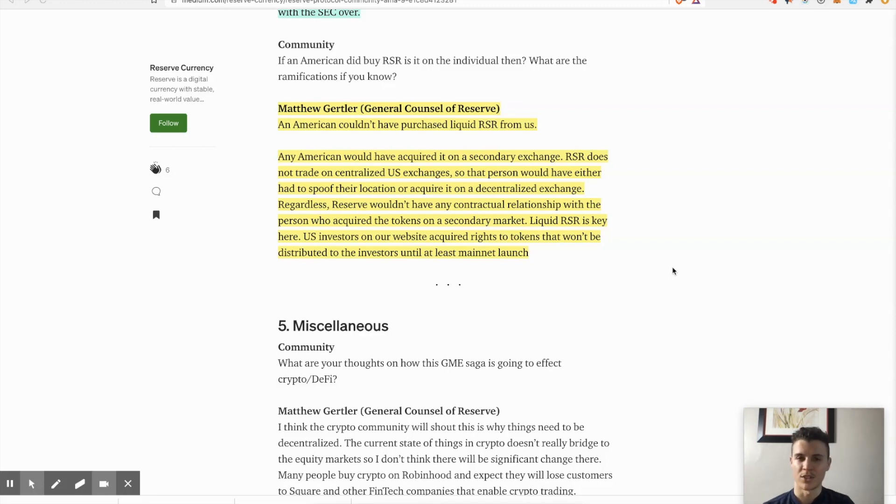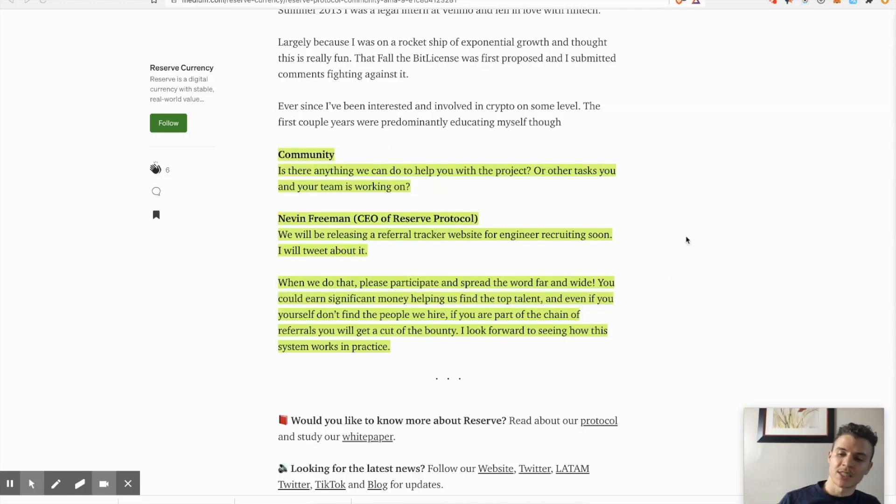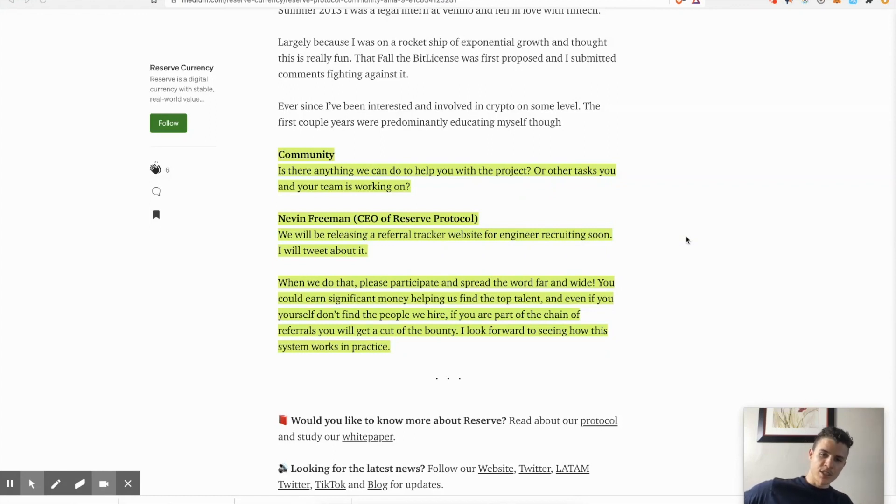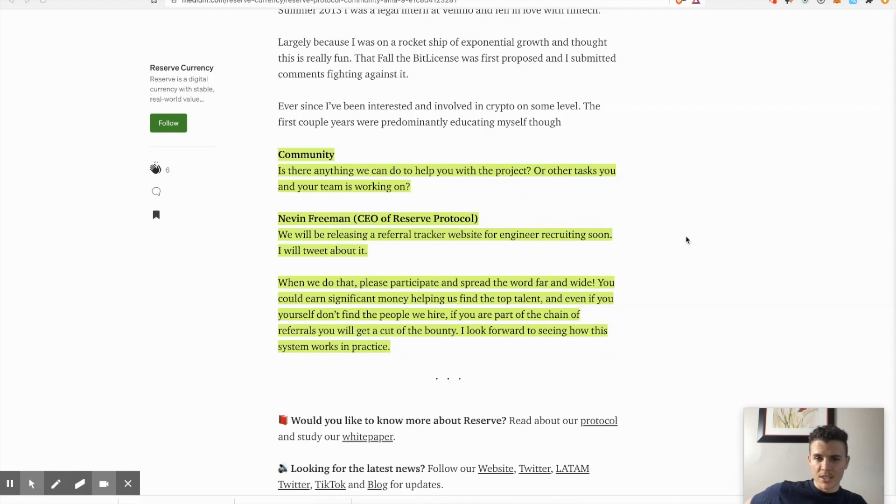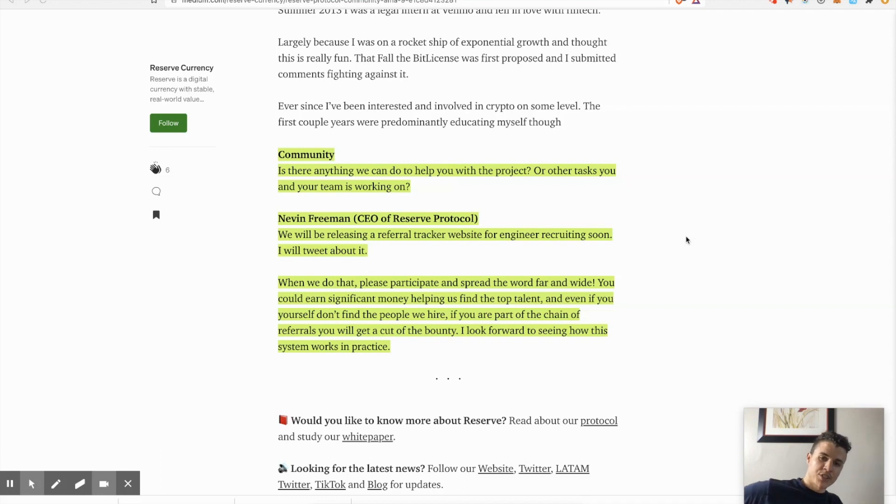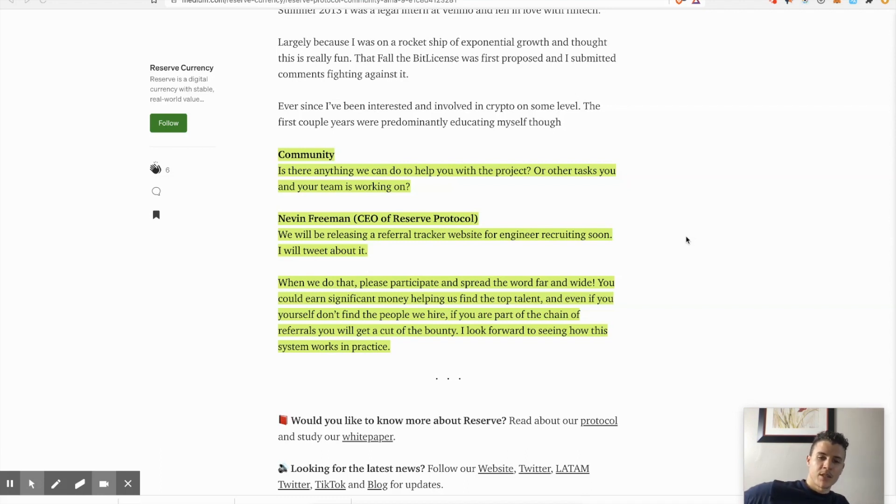Last one - somebody from the community asked: is there anything we can do to help Nevin, help you with the project or any task you and your team is working on? Nevin mentioned they'll be releasing a referral tracker website for engineering recruiting soon. Nev is going to tweet about it.